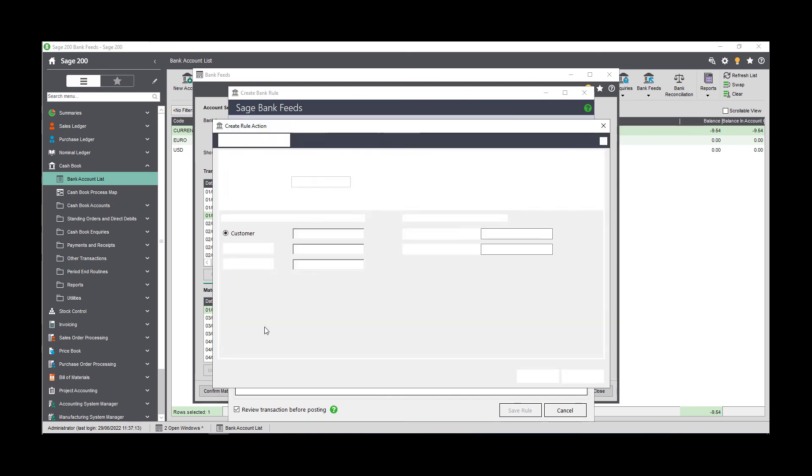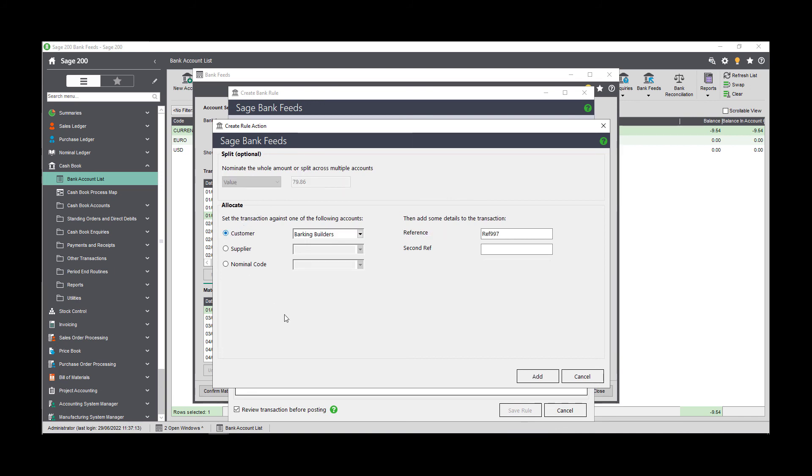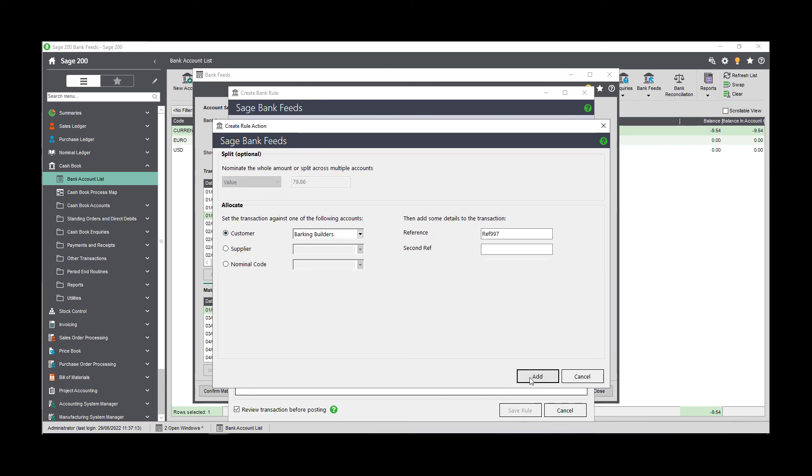Click add to dictate how the transaction will be processed in Sage 200. You can choose to post to a specific customer or supplier account, or you can choose to post directly to the nominal ledger. If you do post directly to the nominal ledger, you'll see extra options on the screen. You can choose to split the total value over multiple accounts, add a nominal reference, select a nominal VAT code, or add a project item if applicable. Click add when you're happy to proceed.